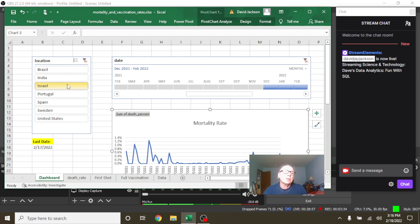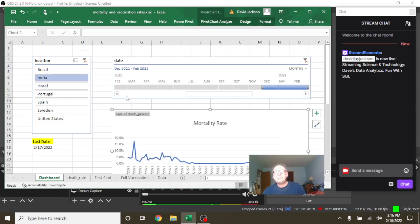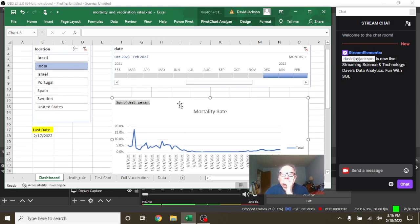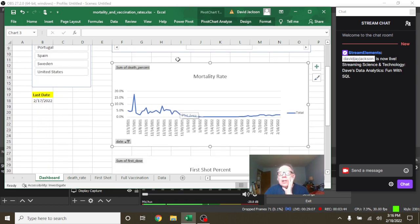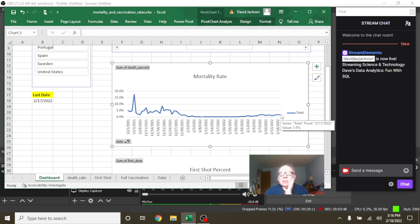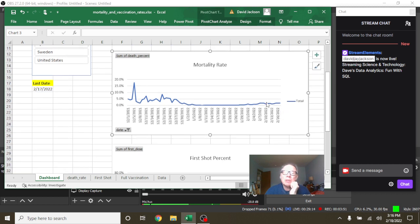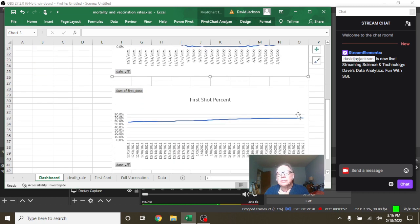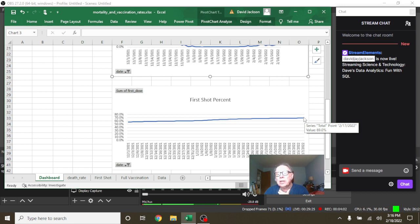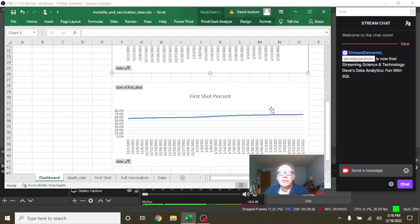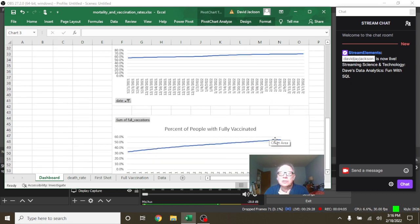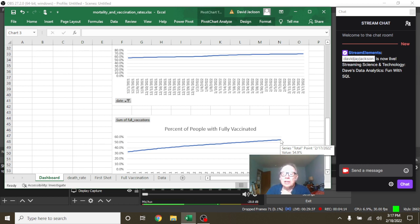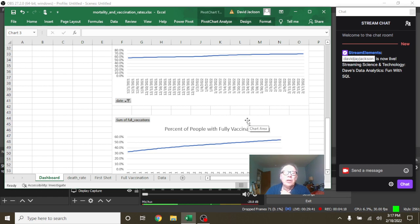Israel, India. Okay, so you can see here that India currently has a 1.9% mortality rate. Again, mortality rate is simply the deaths divided by cases. And they have a 69% first shot vaccination rate and a 54.9% full vaccination rate for India.